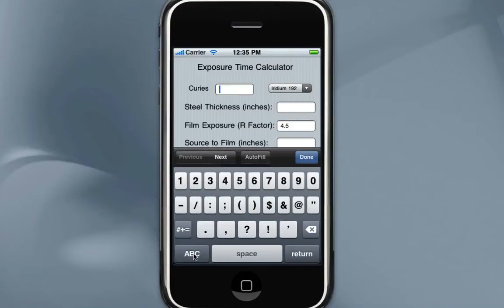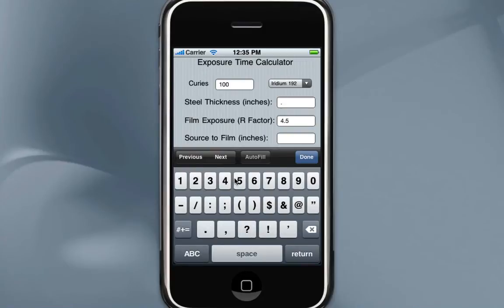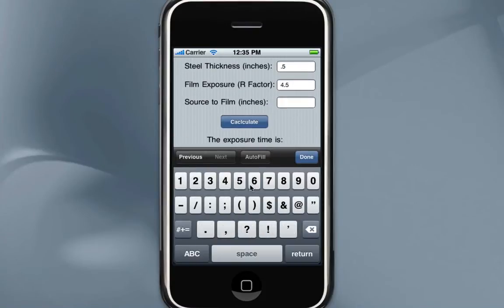You would enter in your number of curies — let's put 100 as an example. And we can touch in the steel thickness; let's say the steel we're shooting is 0.5. Our total source-to-film distance is, let's say, 7 inches. Now the r-factor is how many rims you need to expose the film. It's set to 4.5 because that's very common for Kodak film when shooting high-quality pipe.